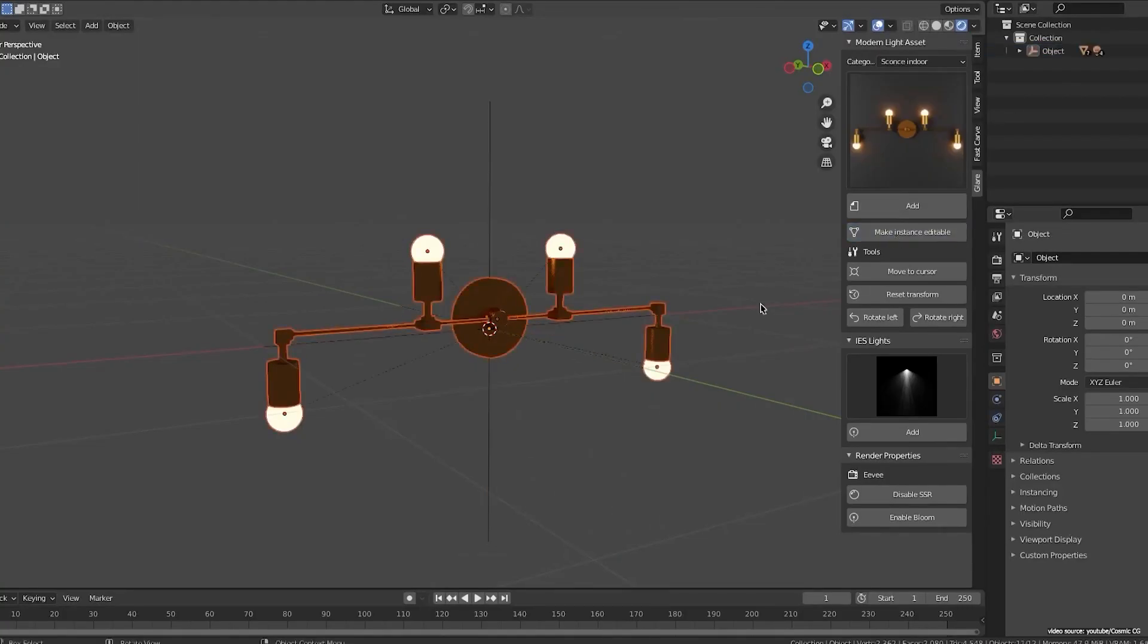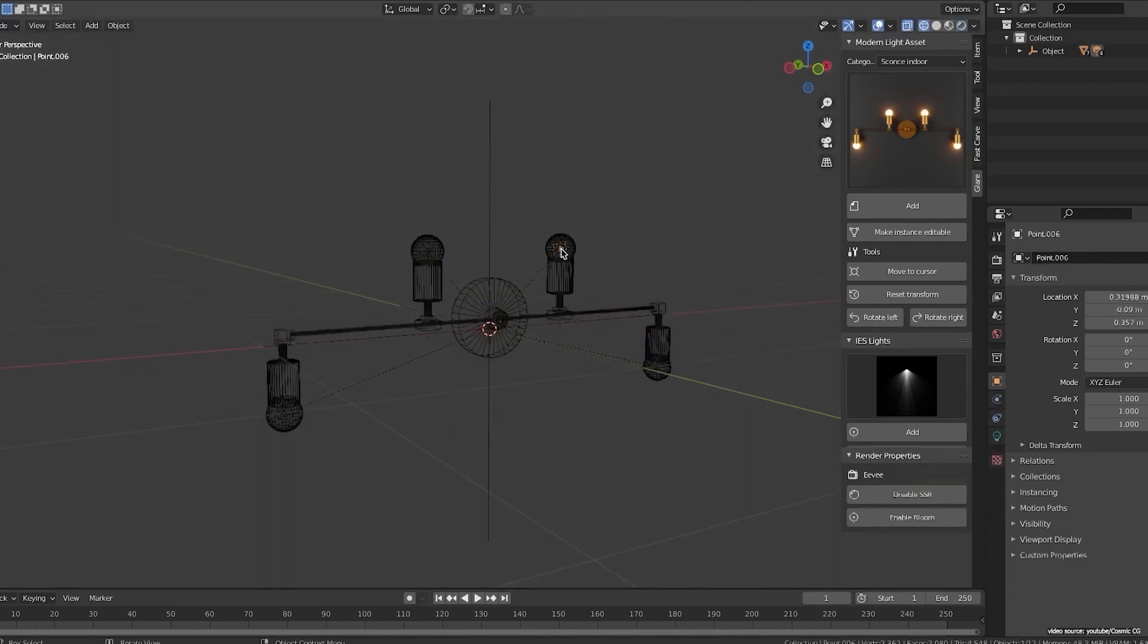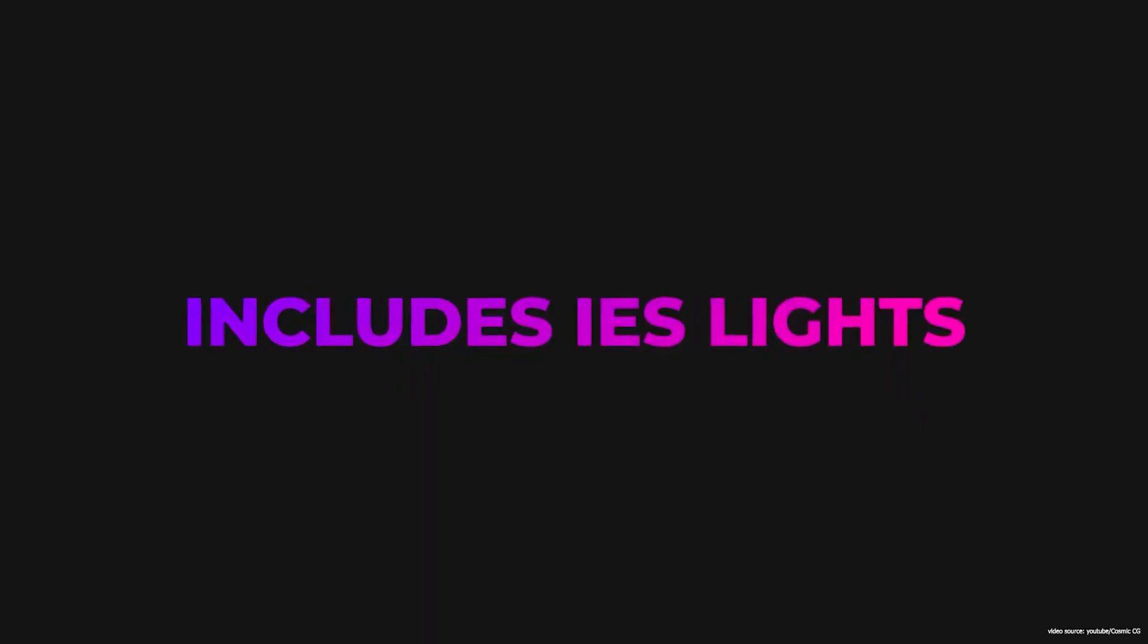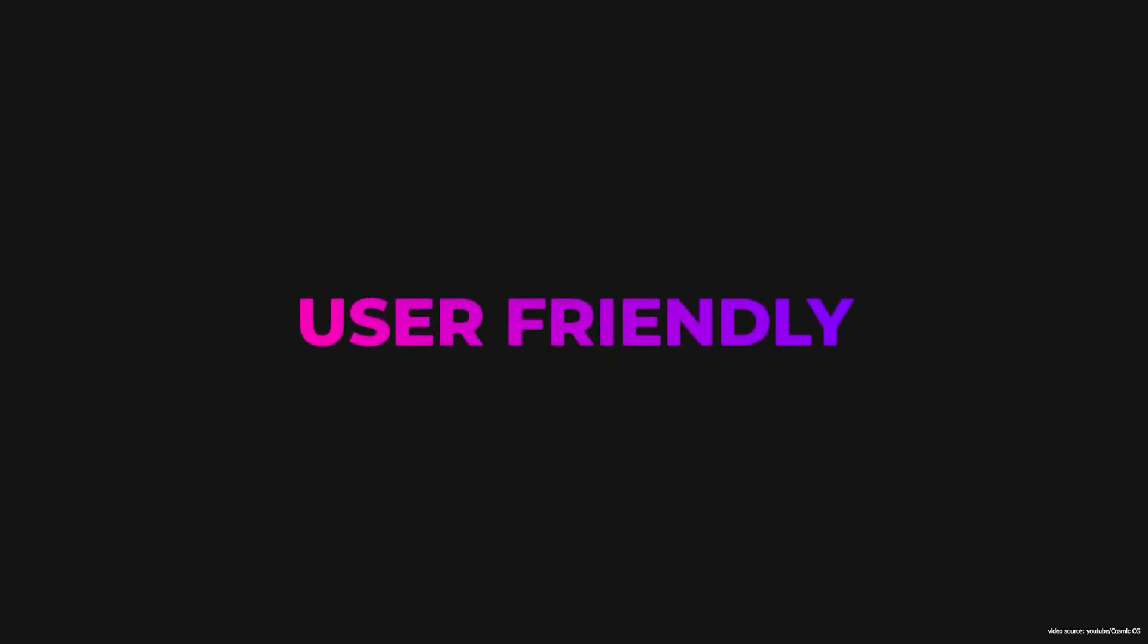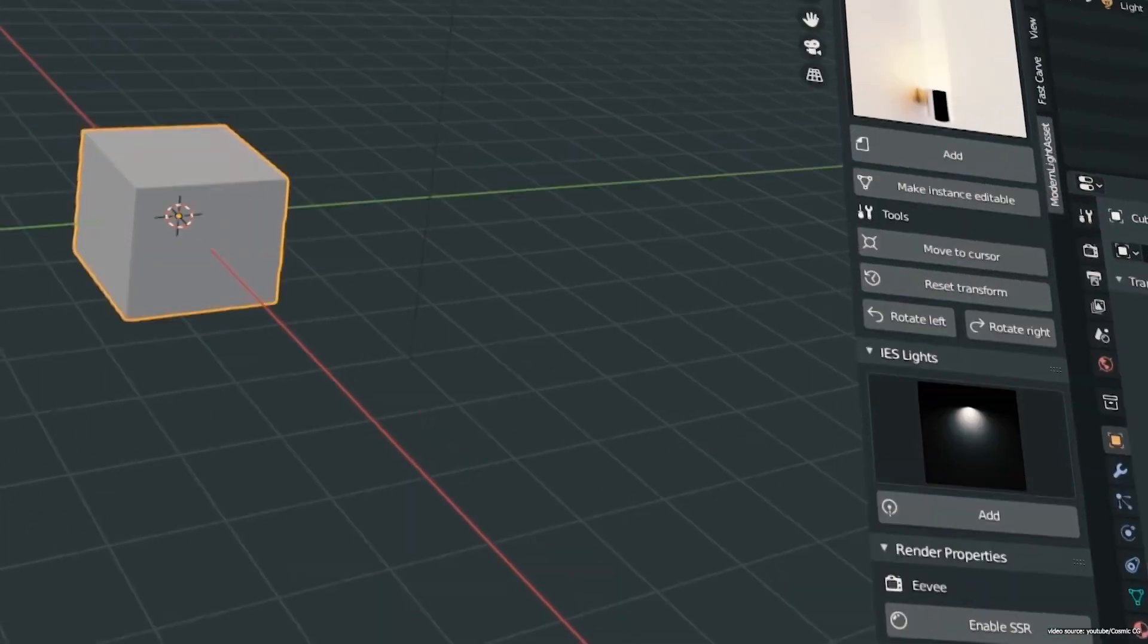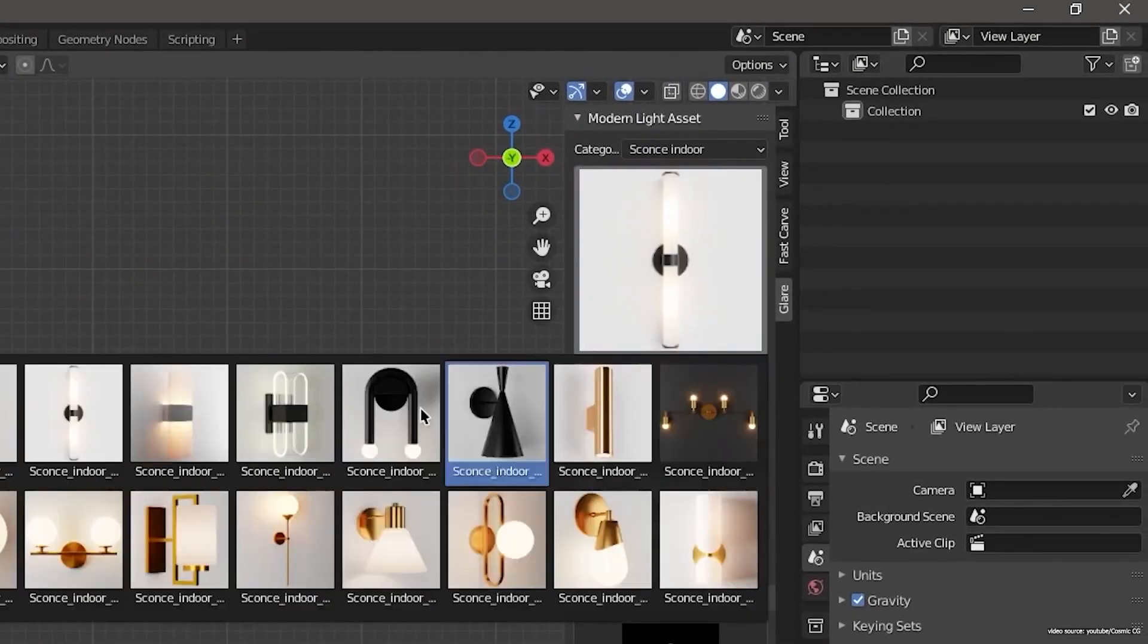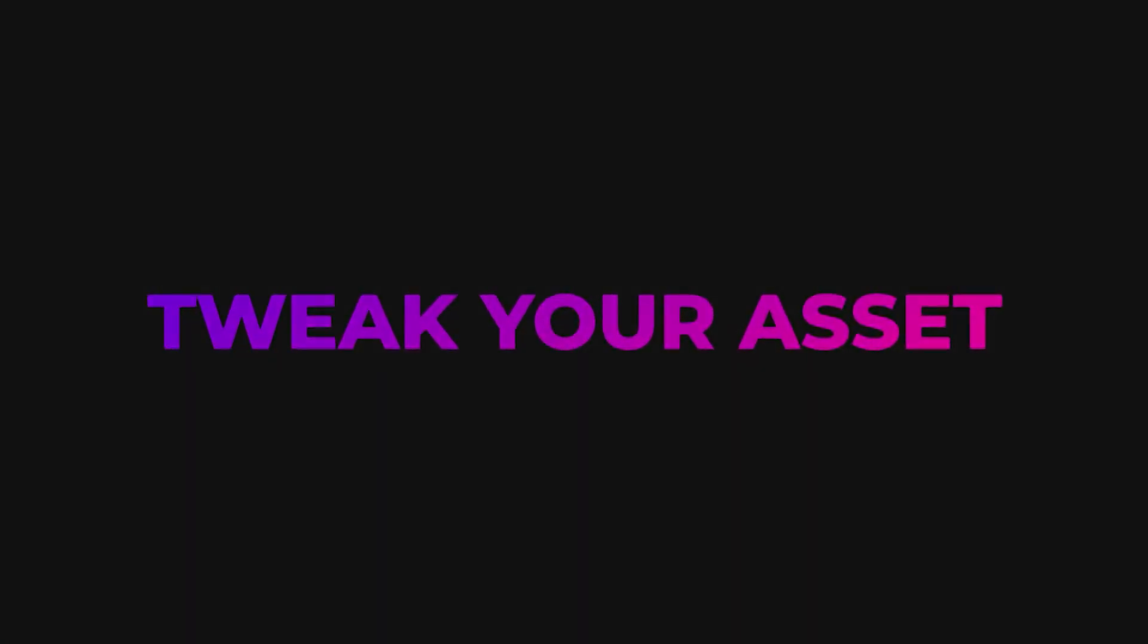It also provides IES lights, which is the standard digital file to measure the intensity of the light and its shape to improve the realism of renders. The main strength of Glare is how easy it makes controlling the light in its assets. It allows appending assets with a single click and modifying them easily. This add-on is good when it comes to the task of better rendering with more realistic lighting.